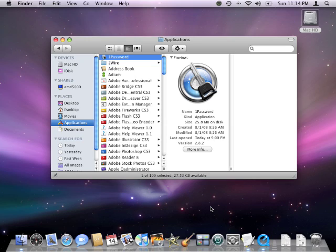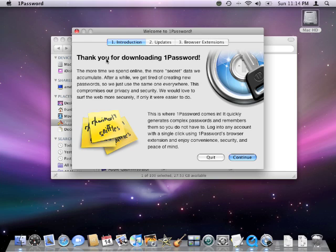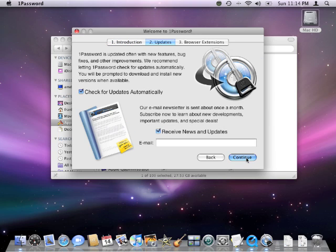The program is available for a free trial in which you can create 20 entries. Opening up 1Password for the first time prompts us with a wizard. For the first step we're going to hit continue. The second step we're just going to hit continue again.